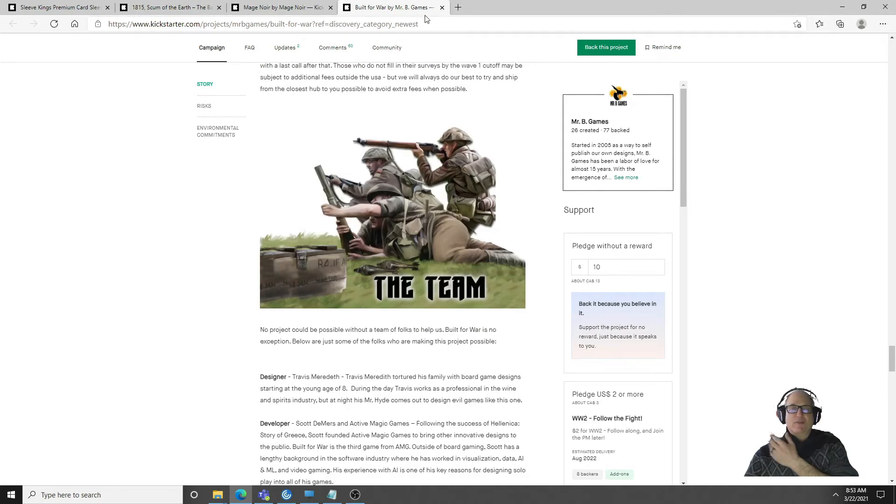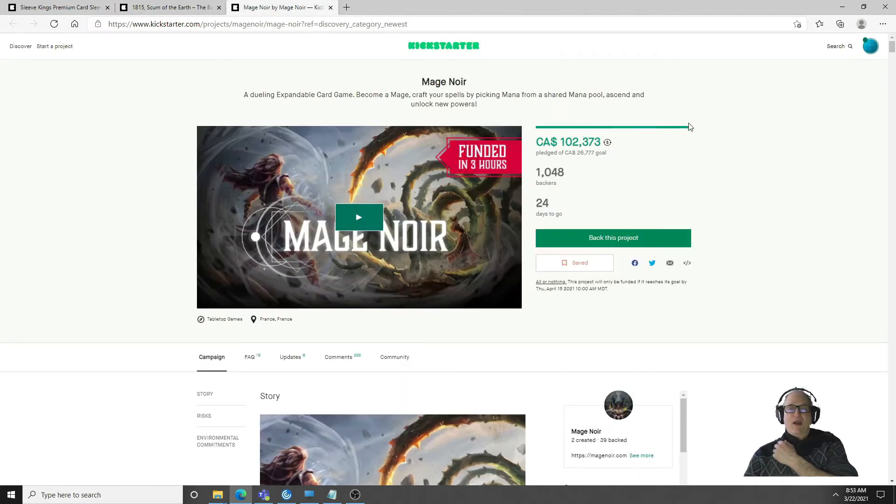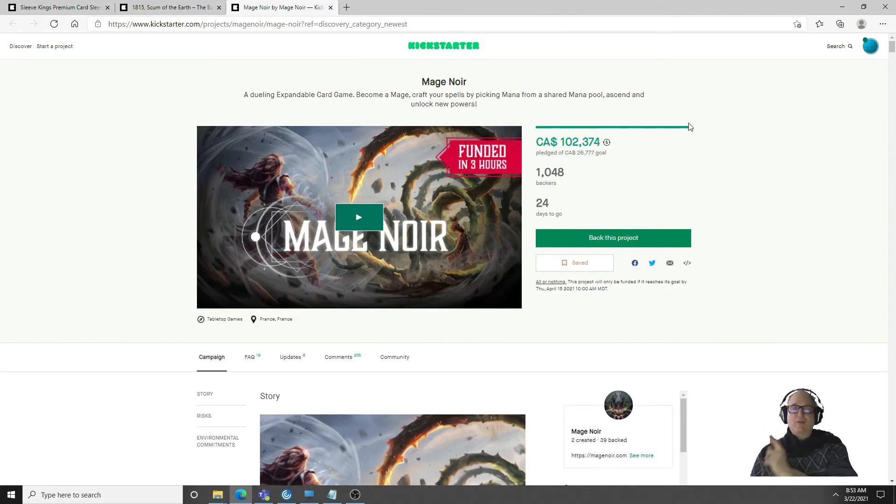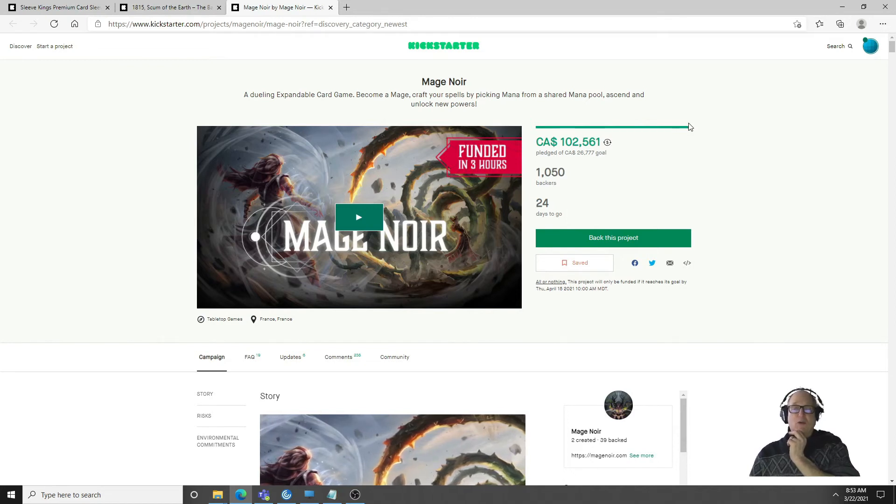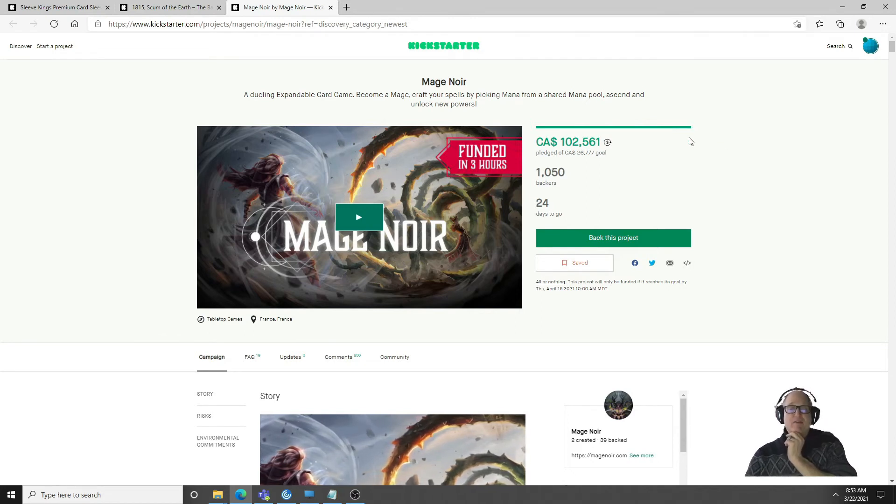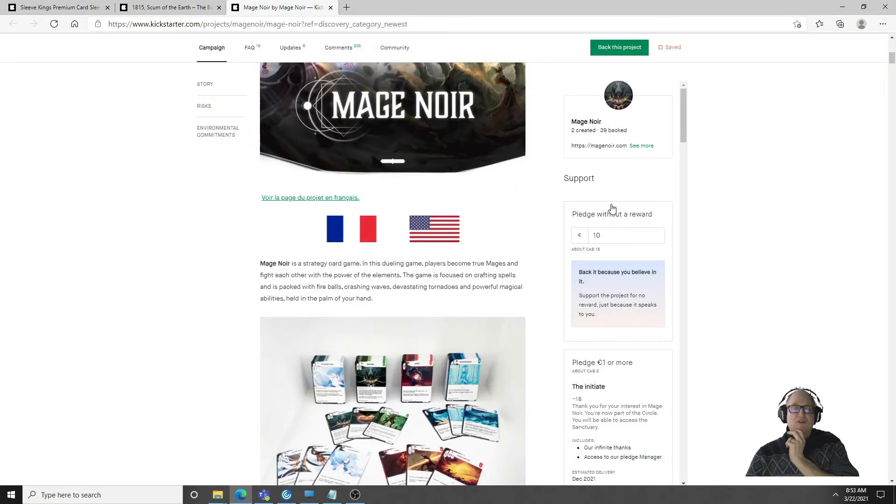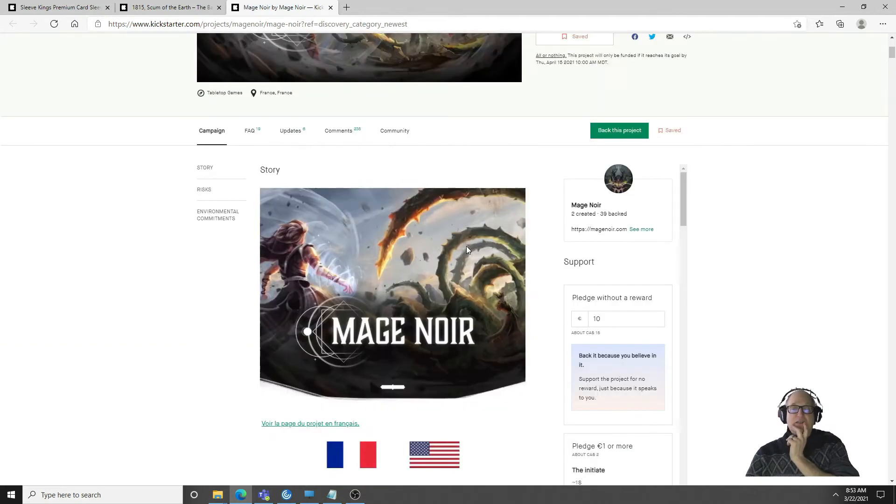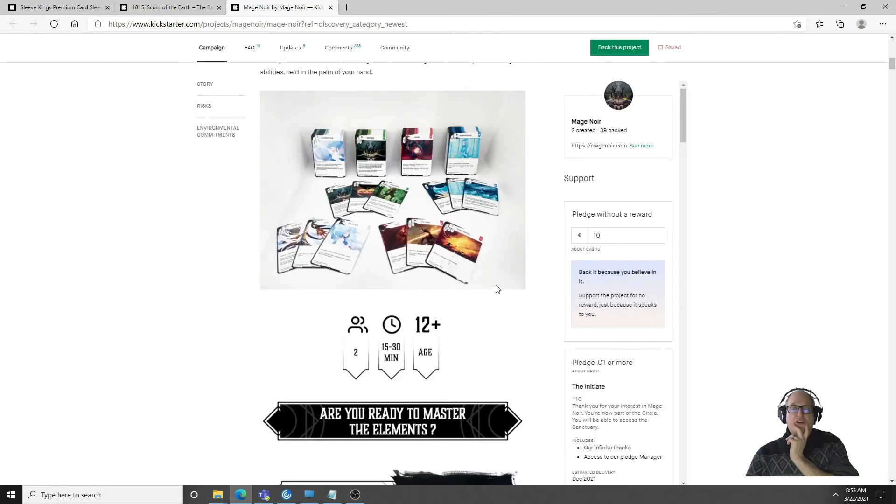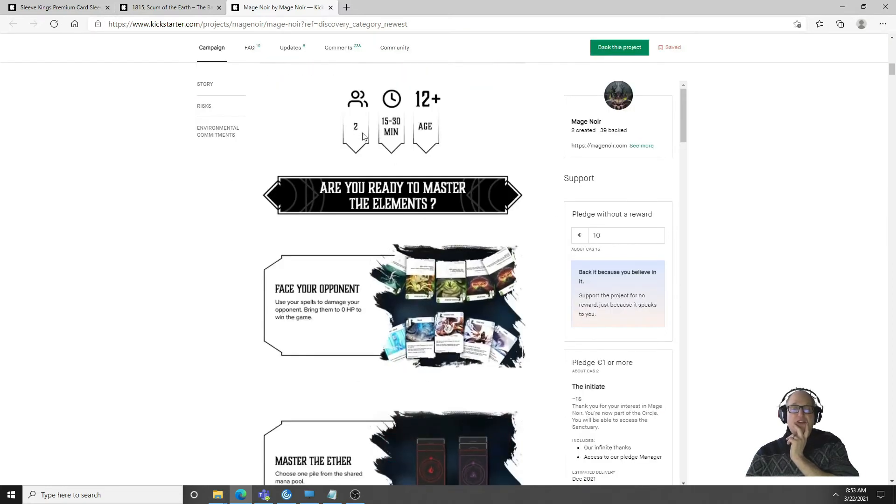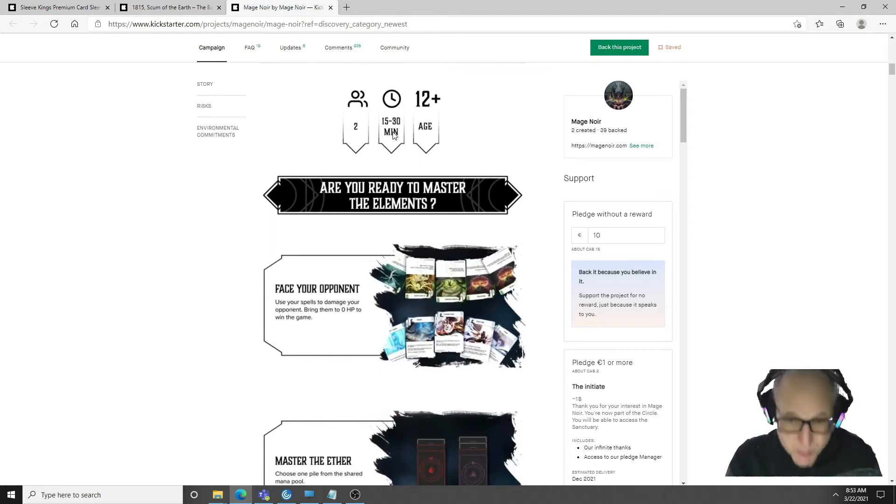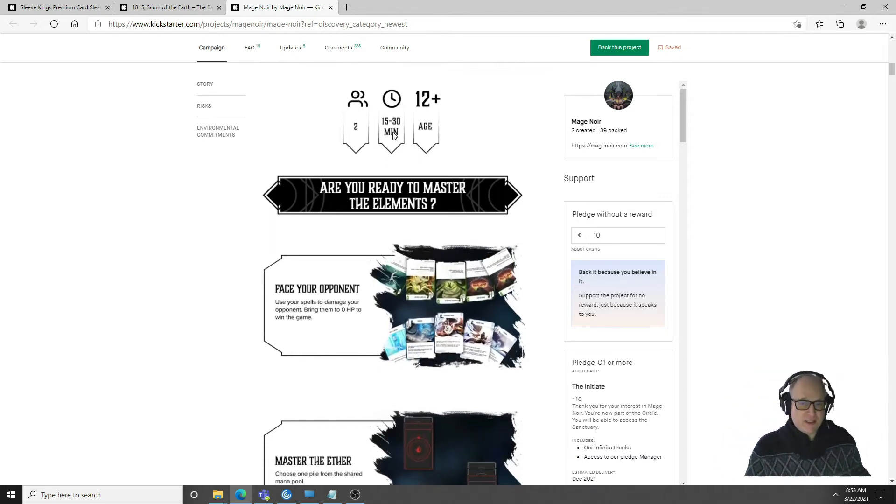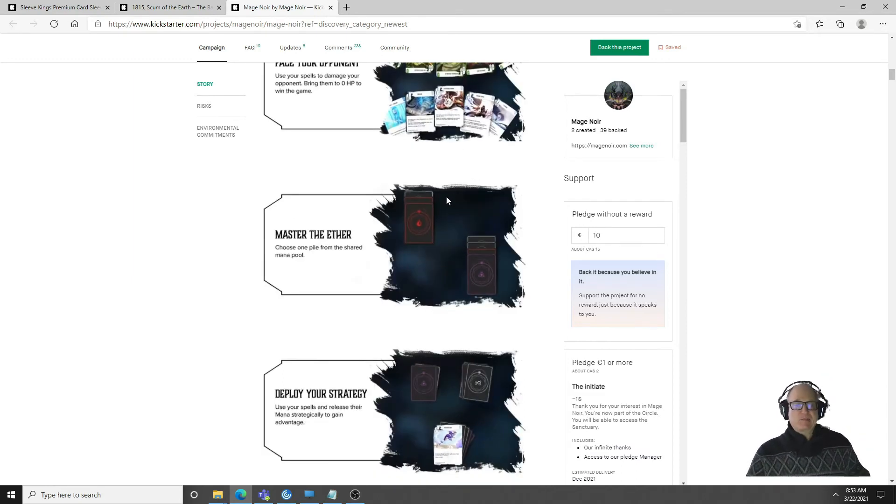Mage Noir, now this one I have looked at a few times. You can see it's going up, it's $102,000, they were asked about $27,000, a thousand backers. Is this the new Magic? You can see I've saved it. I'm very curious about this game. It plays two, doesn't have a solo mode as far as I can tell at this point. 12 plus, 15 to 30 minute play.